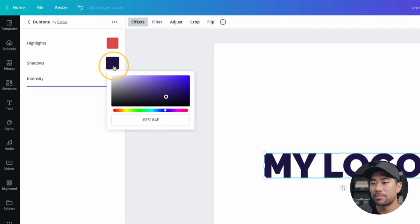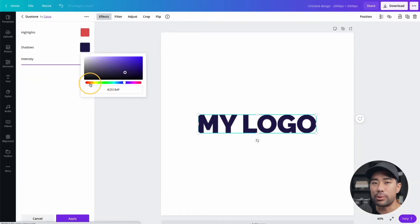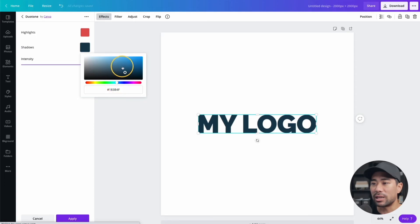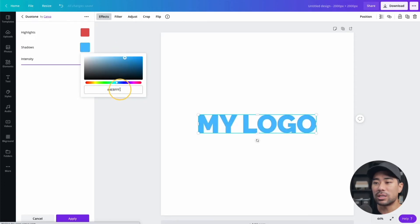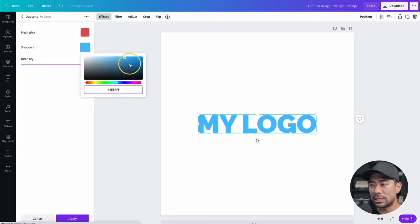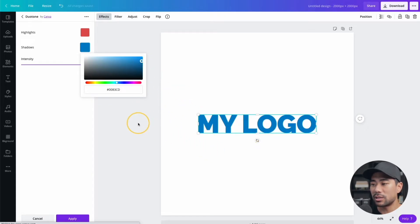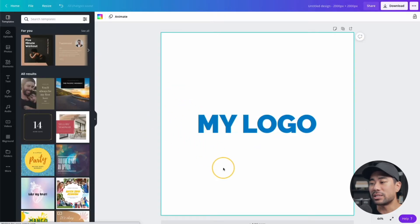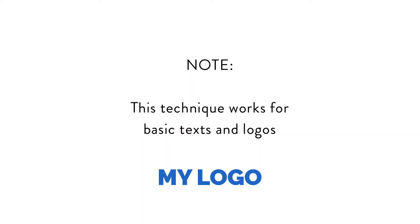Now back to the video. Click on Shadows and from here you're given a color palette to select the exact color you want. Let's say our brand colors are blue — you can just select the blue you want, or enter the hex code directly if you know it. I'll choose something like a lighter blue. As simple as that, you can change the color of any image, text, logo, or anything you import into Canva.